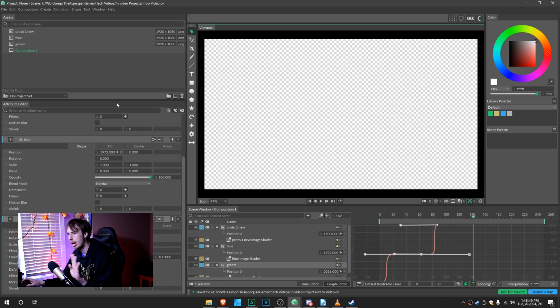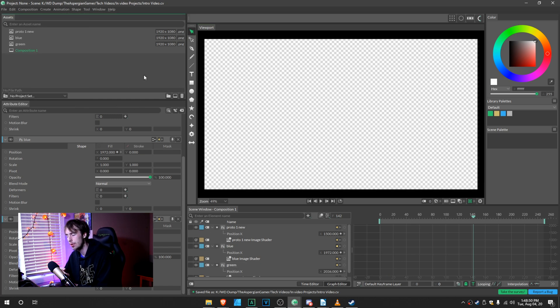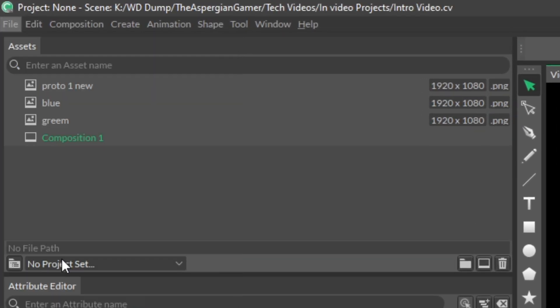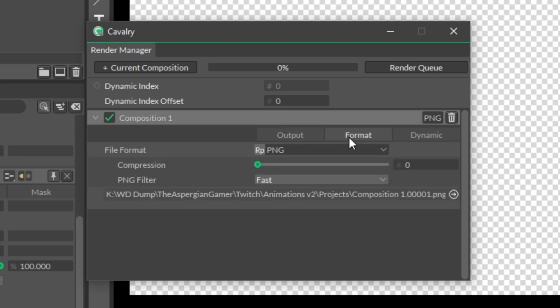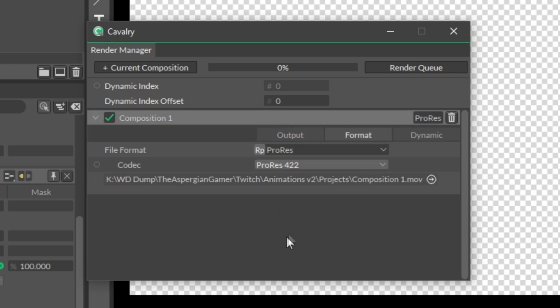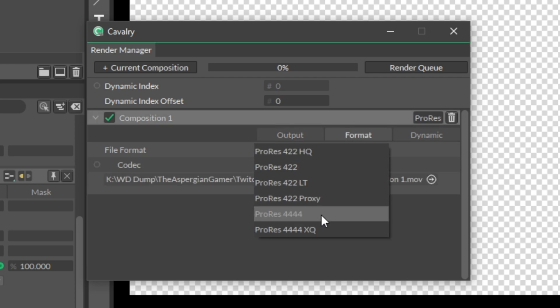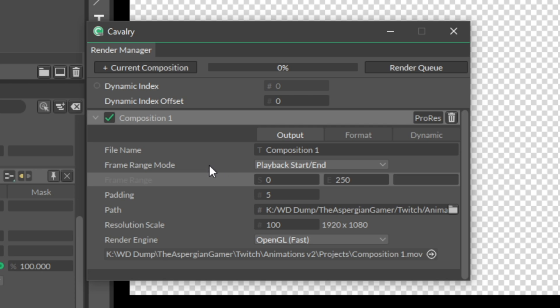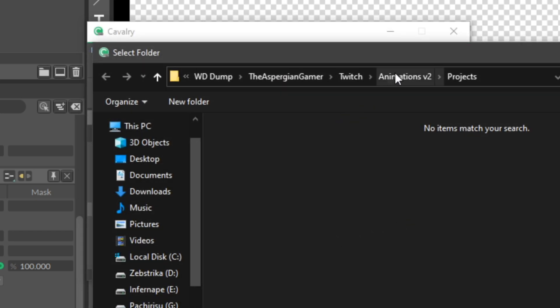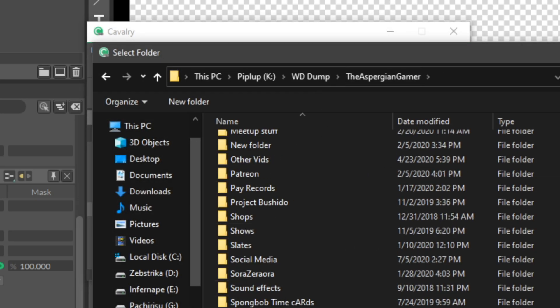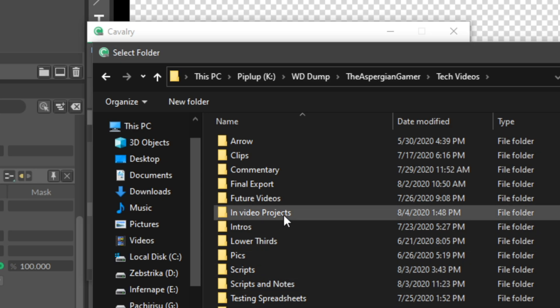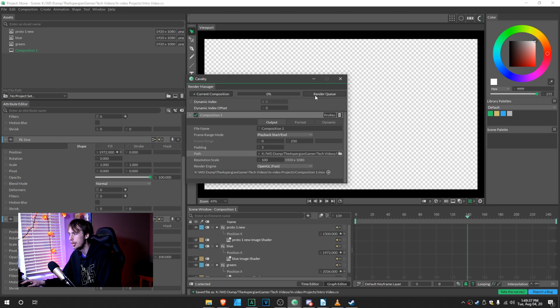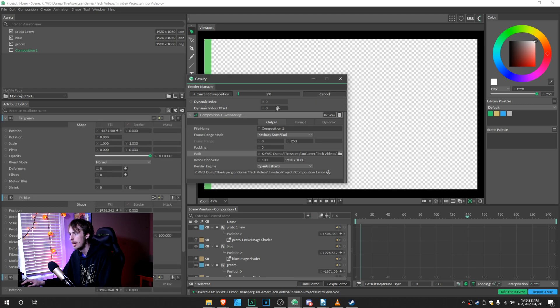Alright, once you have it done, you can save it and be done with that. But now we have to take it down to the exporting. And this is where things get a little interesting. So go up to File, Render Manager. So you want the format. You want to go to Format, go to ProRes, ProRes 4444. That's very important here. Go to Output, and save it wherever you think you want to save it. Make sure that you have your keyframe range. Padding, I keep it at 5. I keep the Render Engine at OpenGL. That will keep things rendering fast and smooth. And once you have everything up, set Render Queue. It will start rendering.